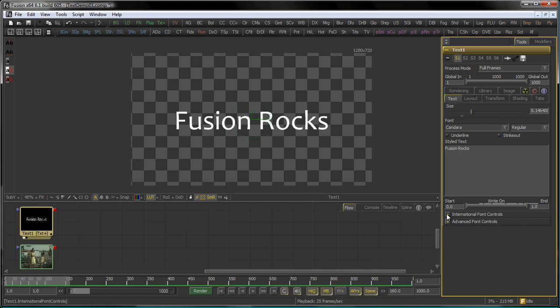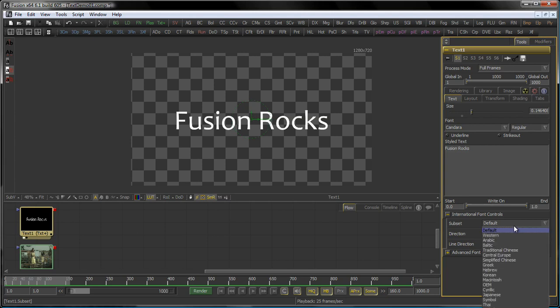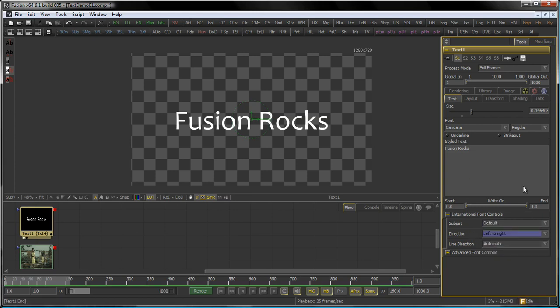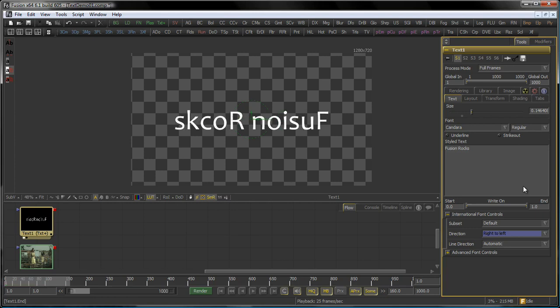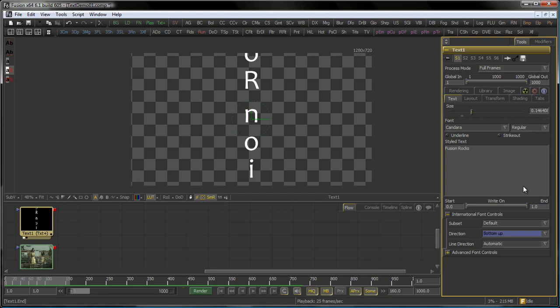Let's just remove the animation here and put it back on. The next reveal is the international font controls, where you can actually choose a subset of the font you want to use. Also you can influence the direction. So if you want to have it left to right which is standard for the Western Hemisphere or right to left, top-down or bottom-up.